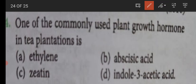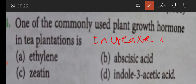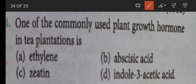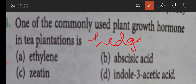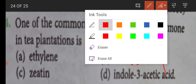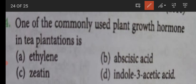So they ask about the plant growth hormone used in tea plantation. Tea plantation means increase in the number of tea leaves. You can also say 'haz making.' Haz making means increasing the number of lateral branches - that is called haz making.